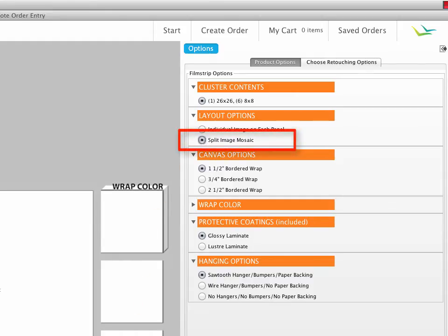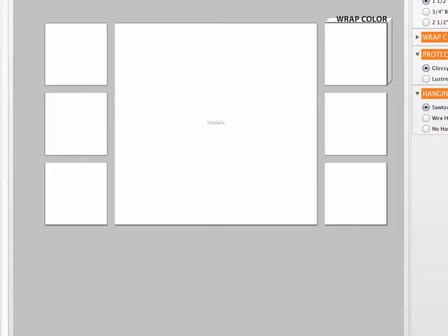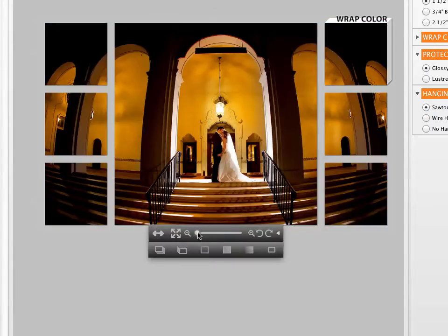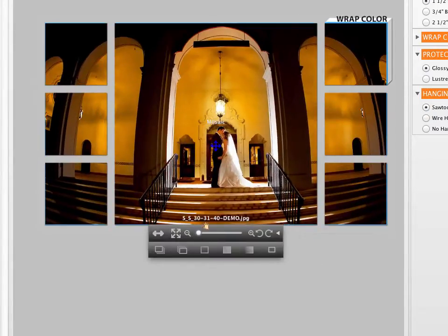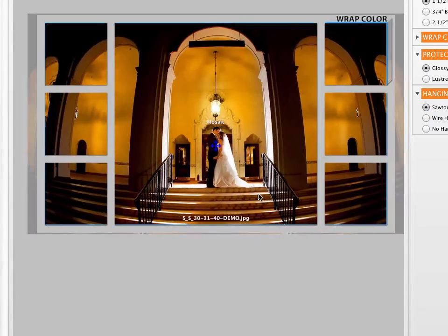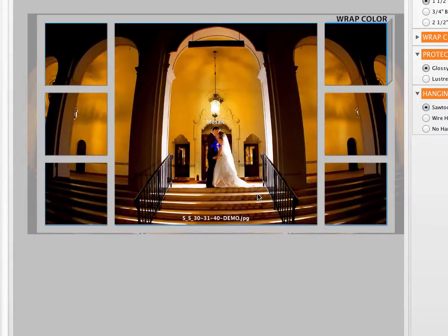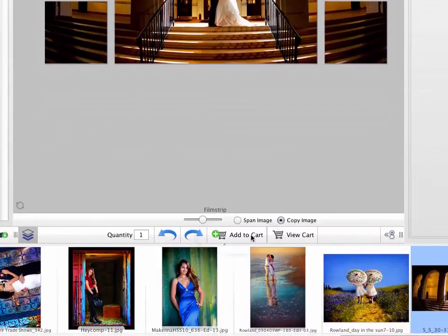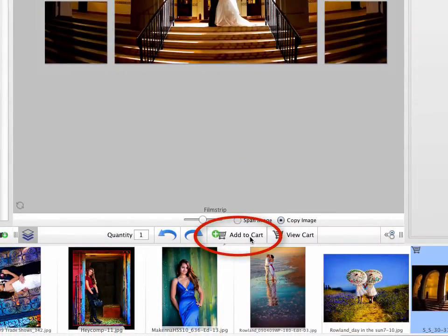Drag an image onto the layout, and it will automatically be split to fill the different sections of the mosaic. Click Add to Cart, and all the components of the split will be added to your order.